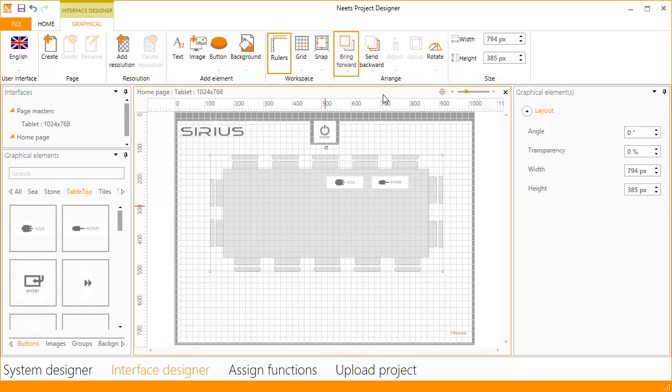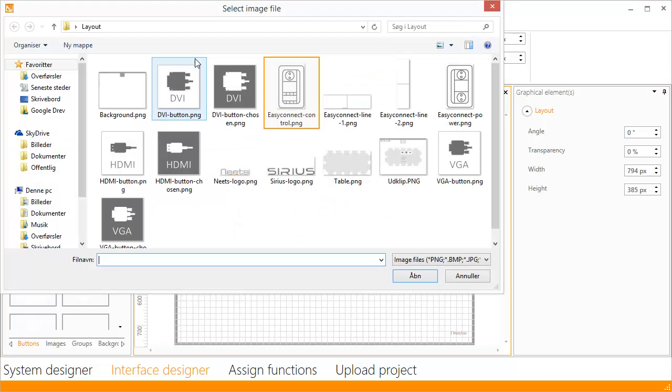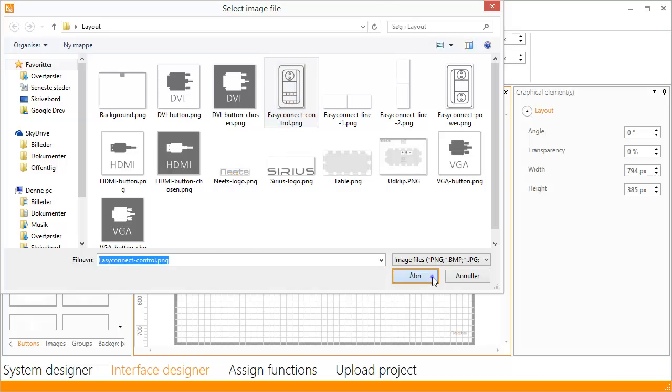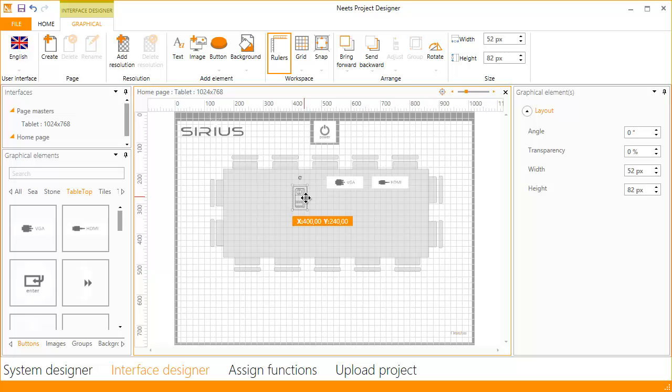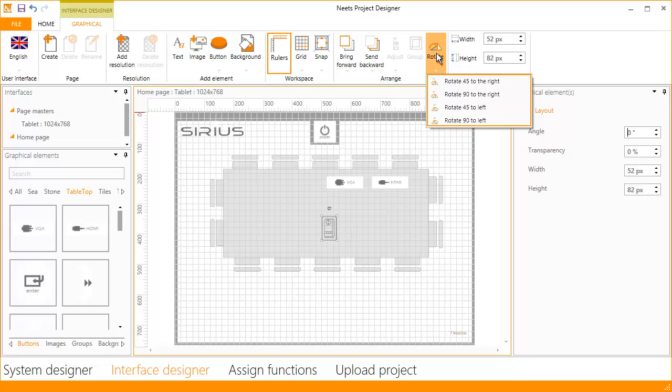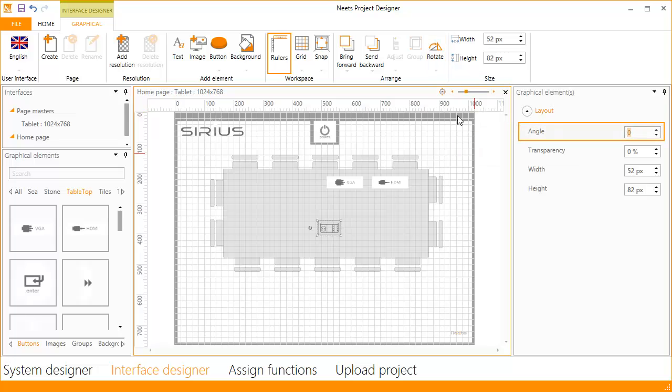You can also move elements forward if needed. Let's add another image. Select the easy connect and click open, and drag it into place. To rotate the image, click on rotate. Here you can rotate the image 45 or 90 degrees to the left or right. Click on rotate 90 degrees to the left. You can also enter an exact angle in the elements properties to the right.